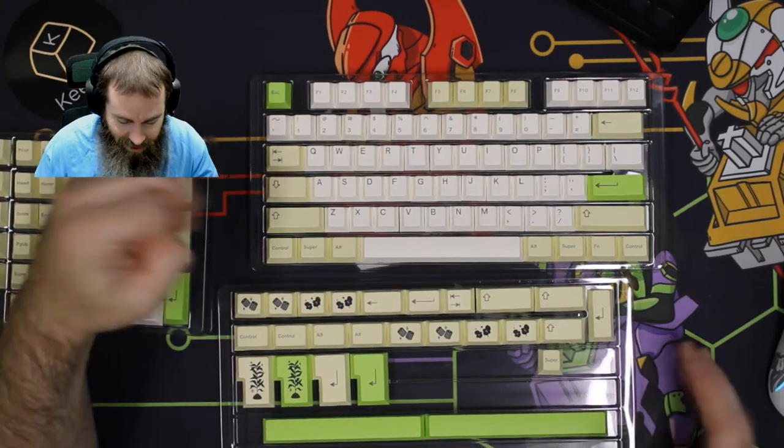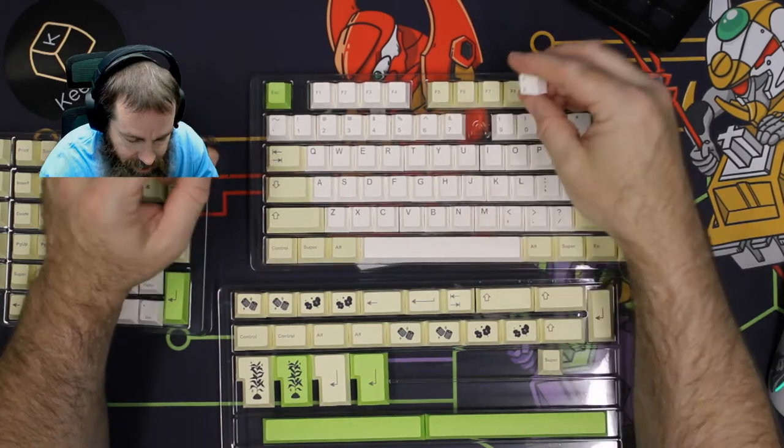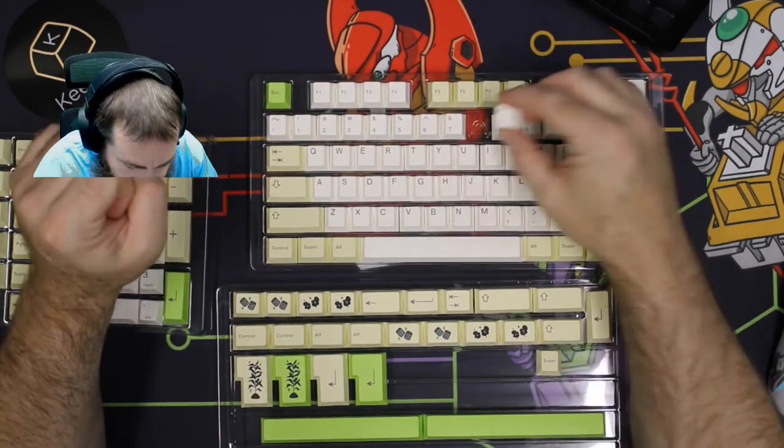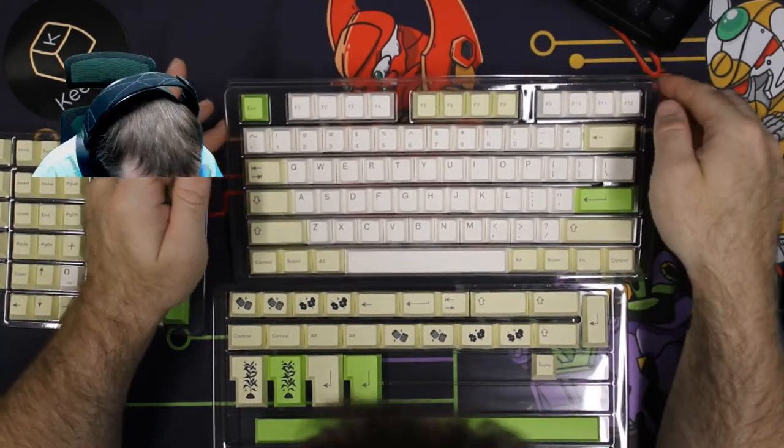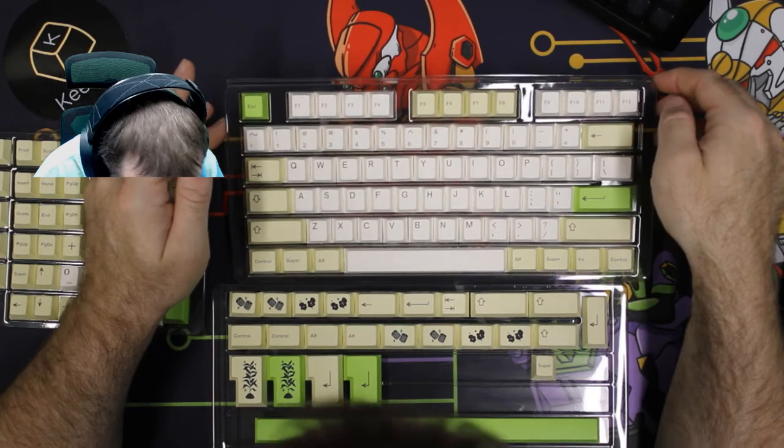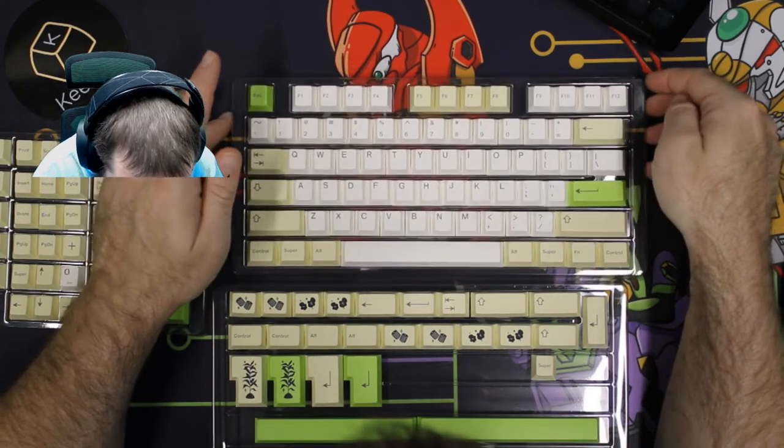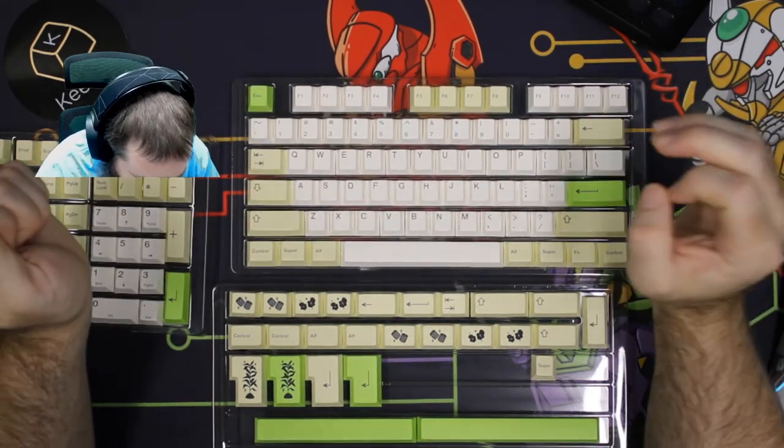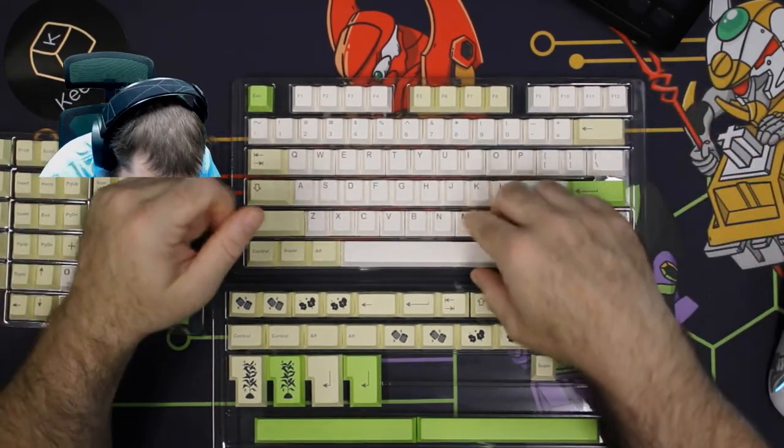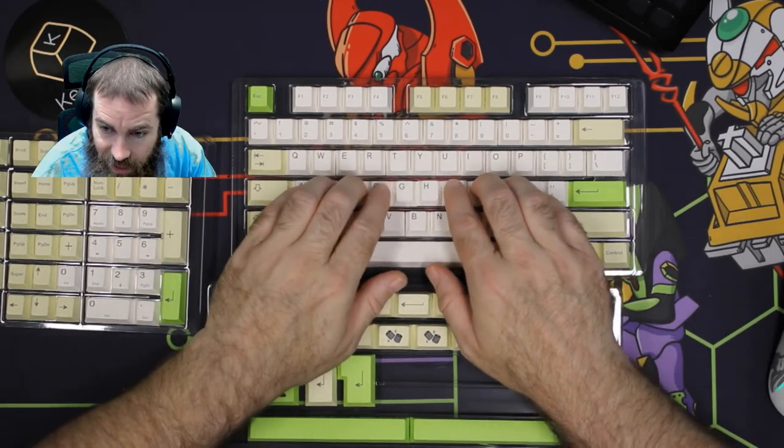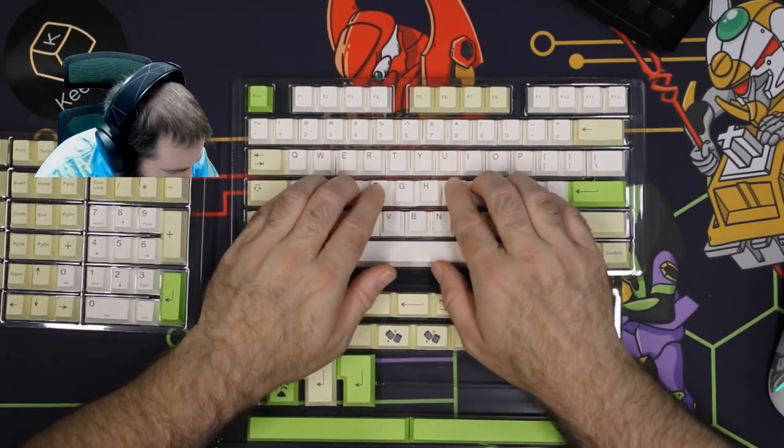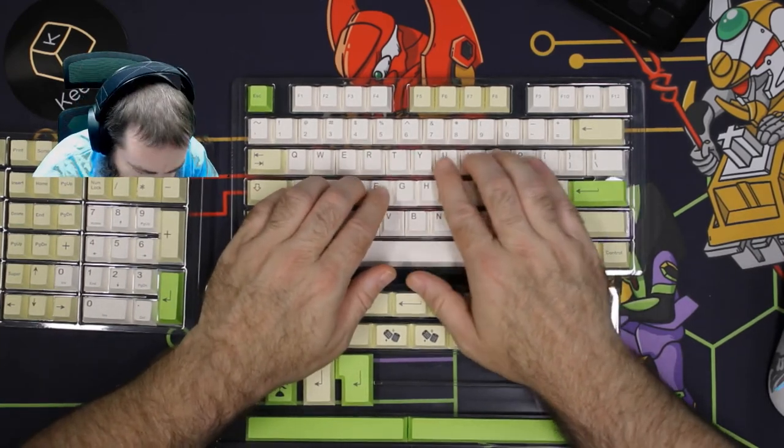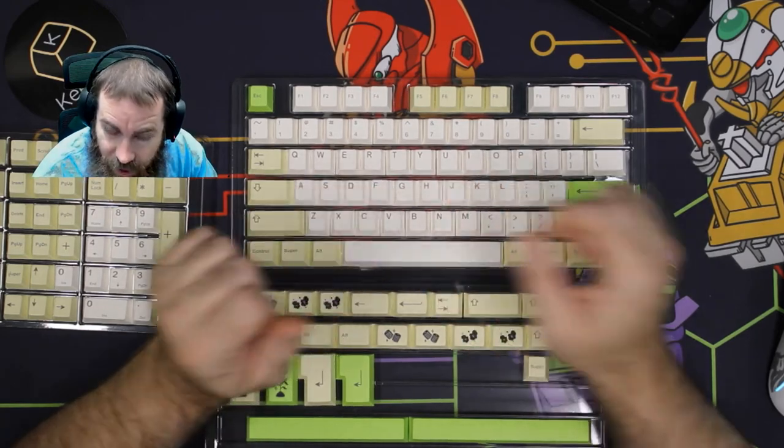Let's talk about the legending. The legending is very even. It doesn't appear like any of the legends are off-center or out of place. Everything looks really nice. The texture of the keycaps is a very slight texture. They still feel pretty much smooth, but I like the way they feel.